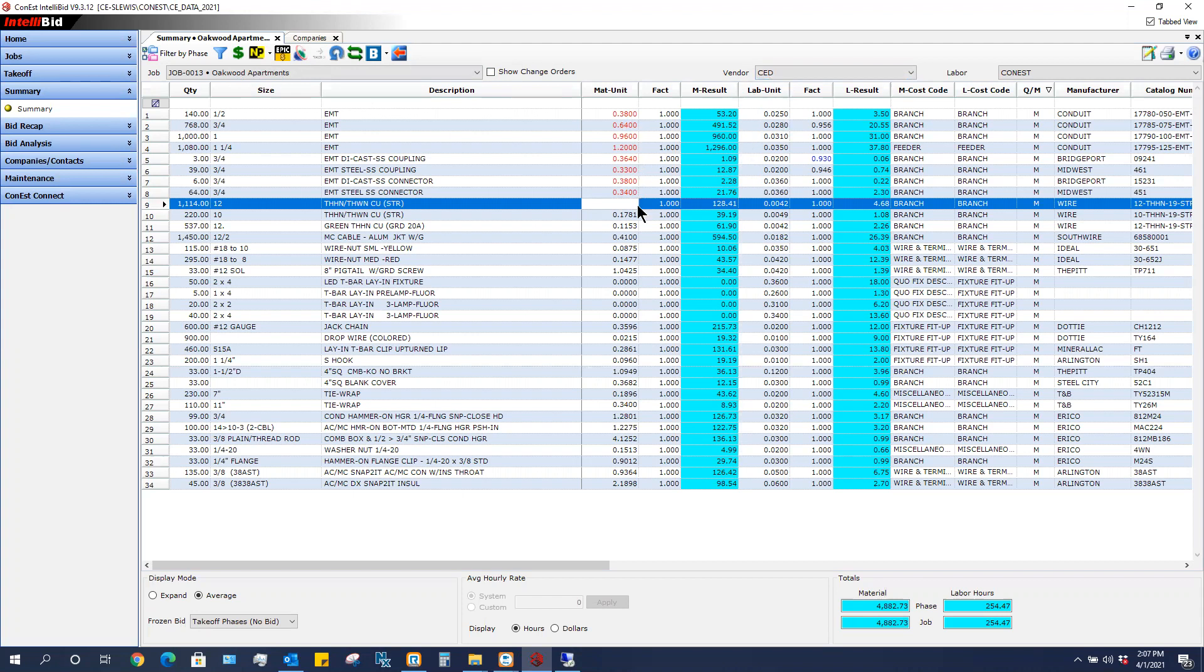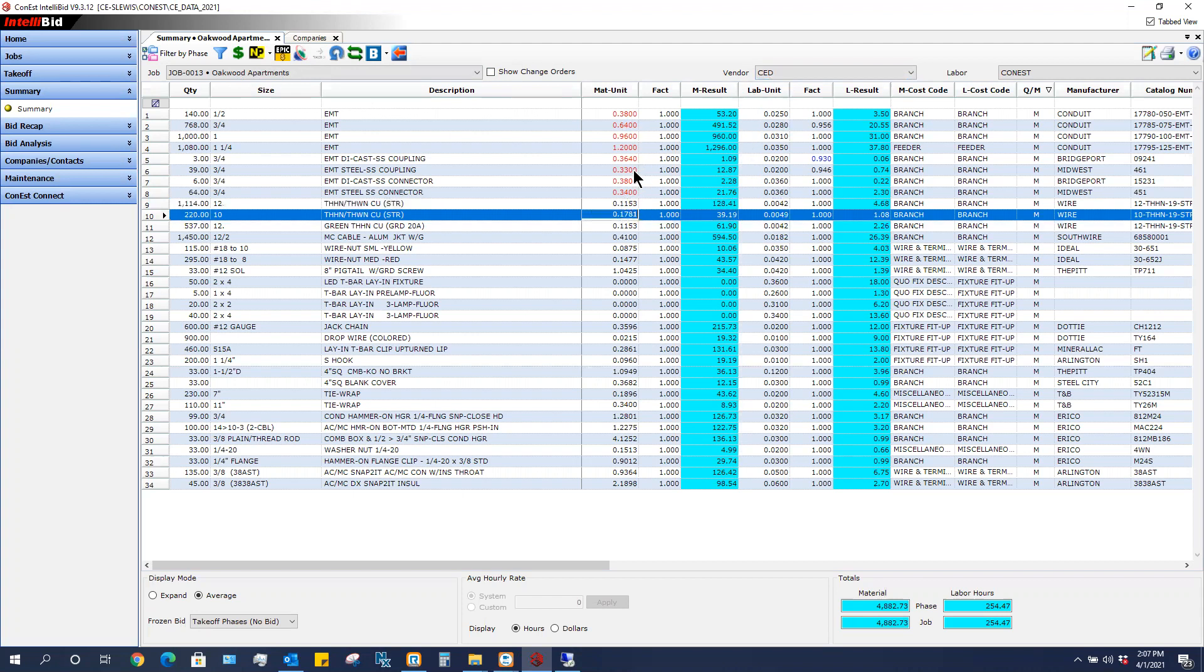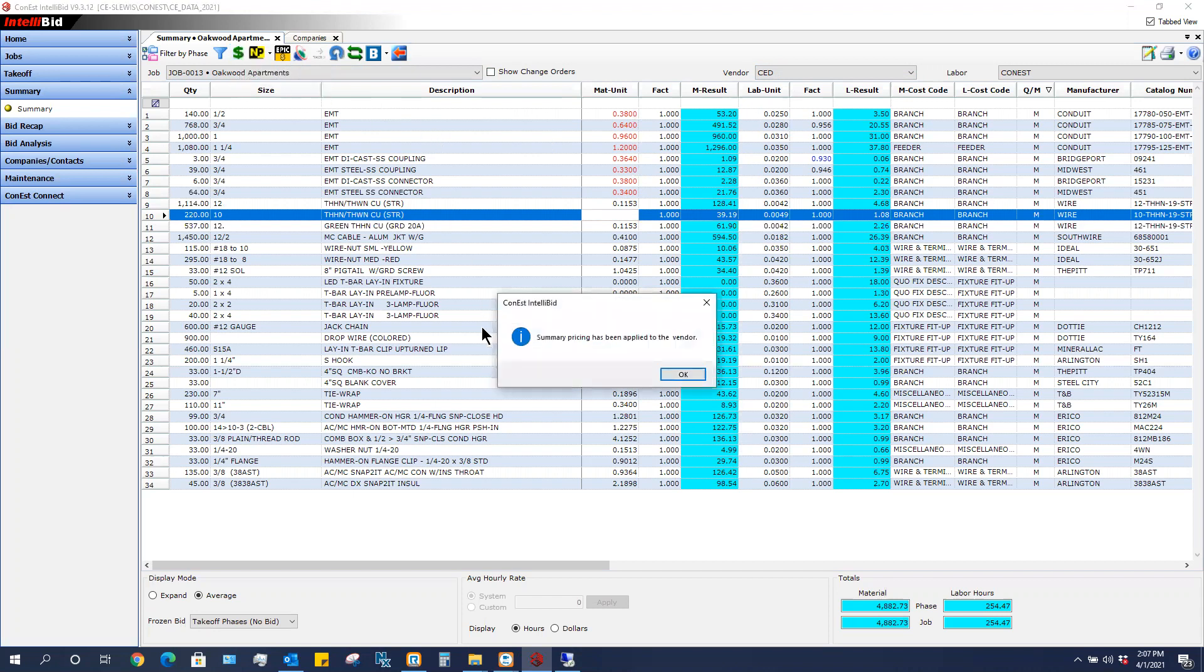So I've typed in some prices or imported them in from wherever and now I'm going to click this dollar sign update vendor pricing. Once I click on that, it says summary prices has been applied to the vendor and I am going to click OK.